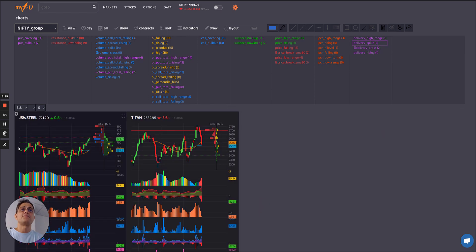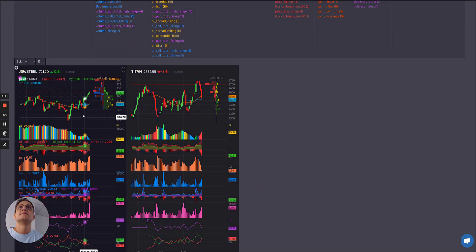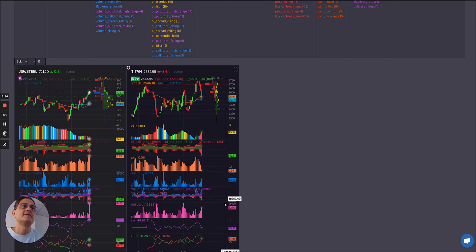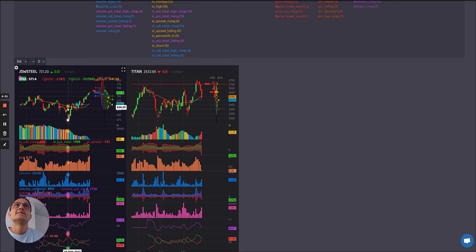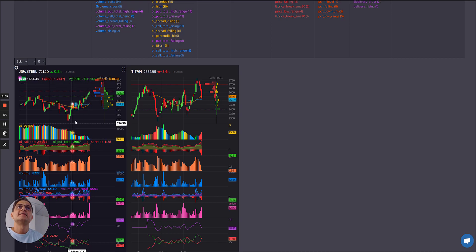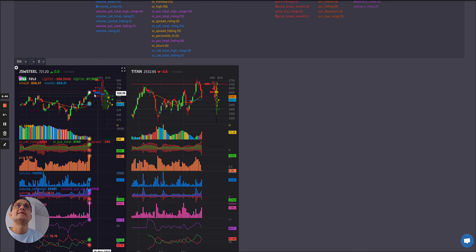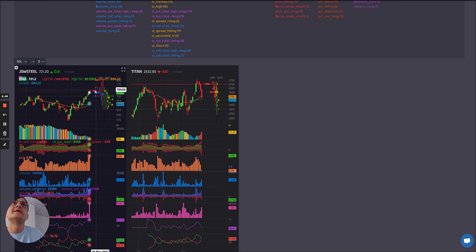Let's see where there's a delivery spike. JSW Steel has a major delivery spike. There's a sharp rise in PCR and OI is continuously falling. There's been long unwinding as well as short covering. The shorts are getting out but PCR is rising. A lot of unwinding happened at these strikes and now the resistance zone has moved to a higher level, but there is some writing there too. So maybe at this resistance zone we could see some selling pressure.